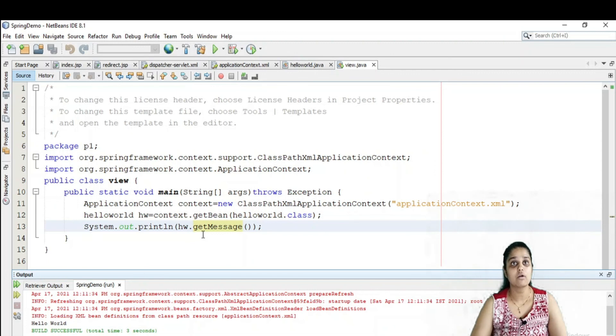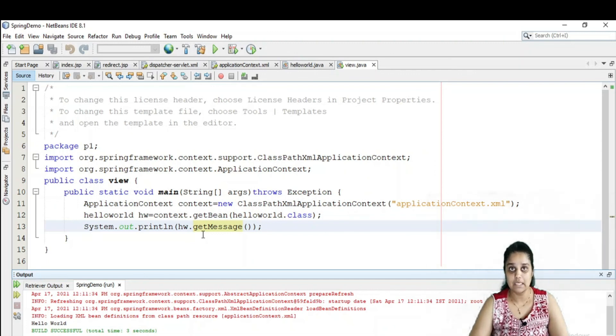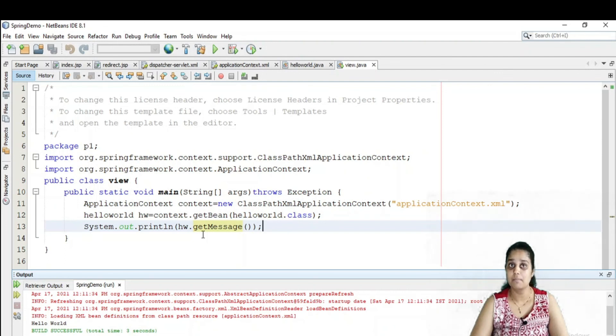That is your simple Spring application. That is all for the simple Spring application and basic introduction of Spring. Thank you.